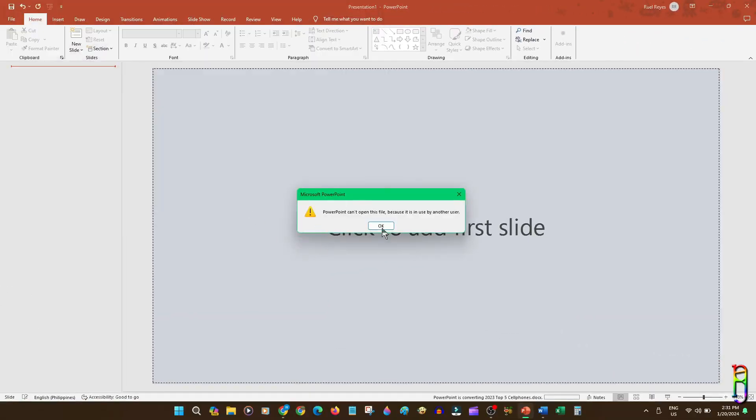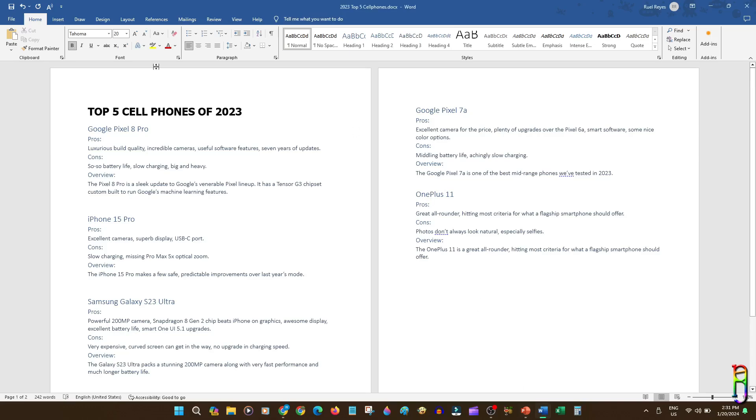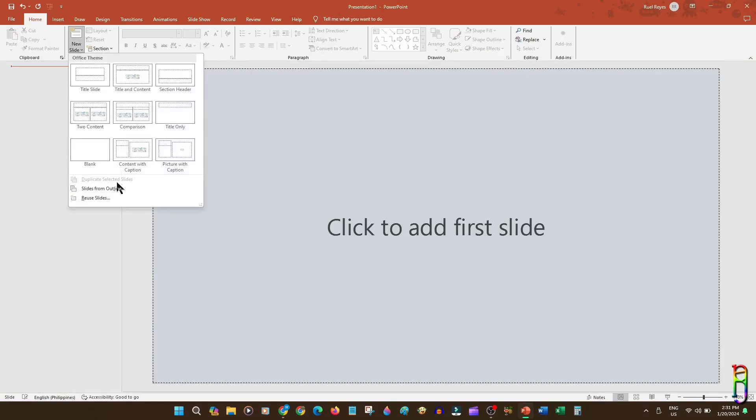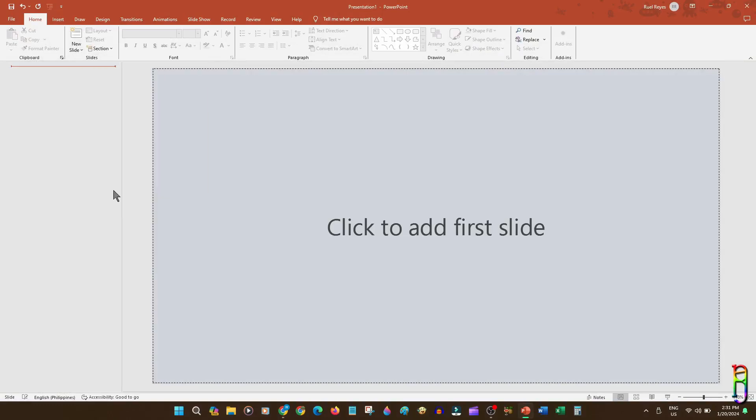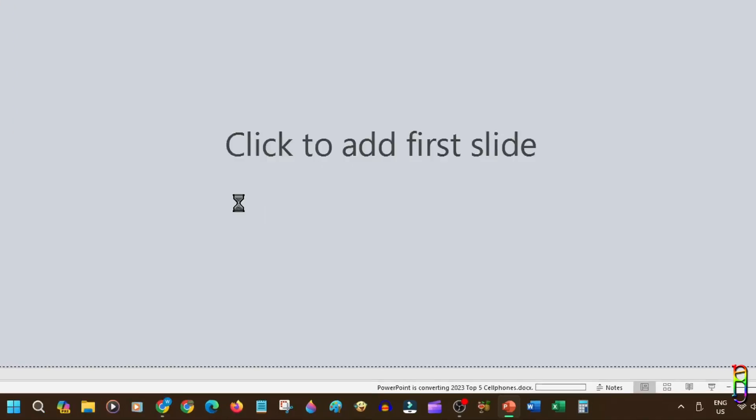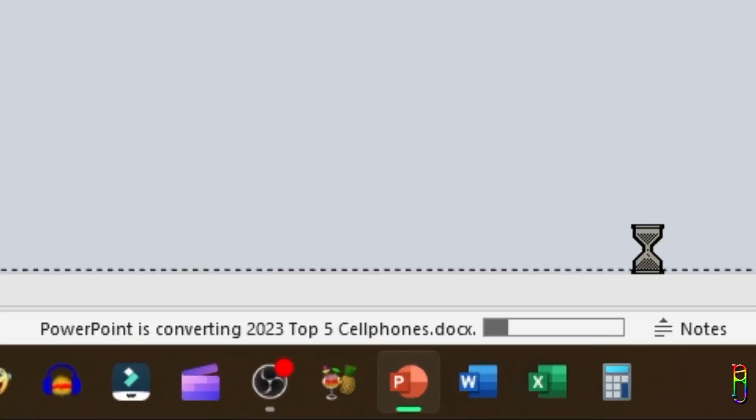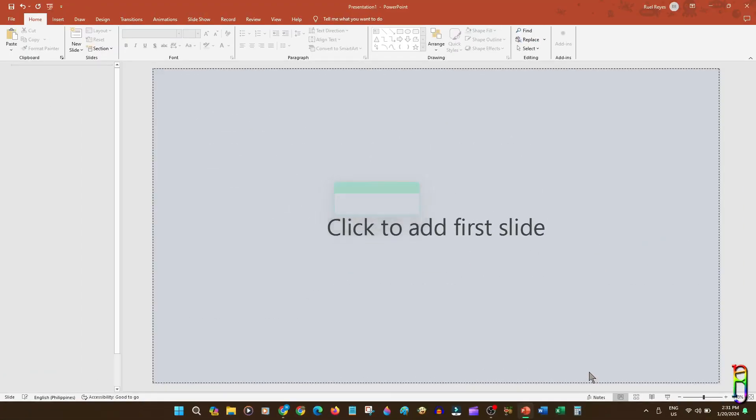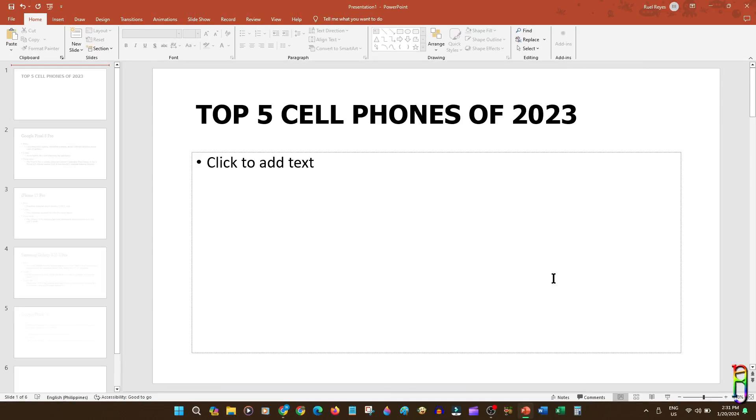Oops. The Word file is still open. We will need to close that before we can import its contents to PowerPoint, so let's close it, then let's try again. New slide, then Slides from Outline. Then select the Word file. You will see the progress here at the status bar below. There we go.